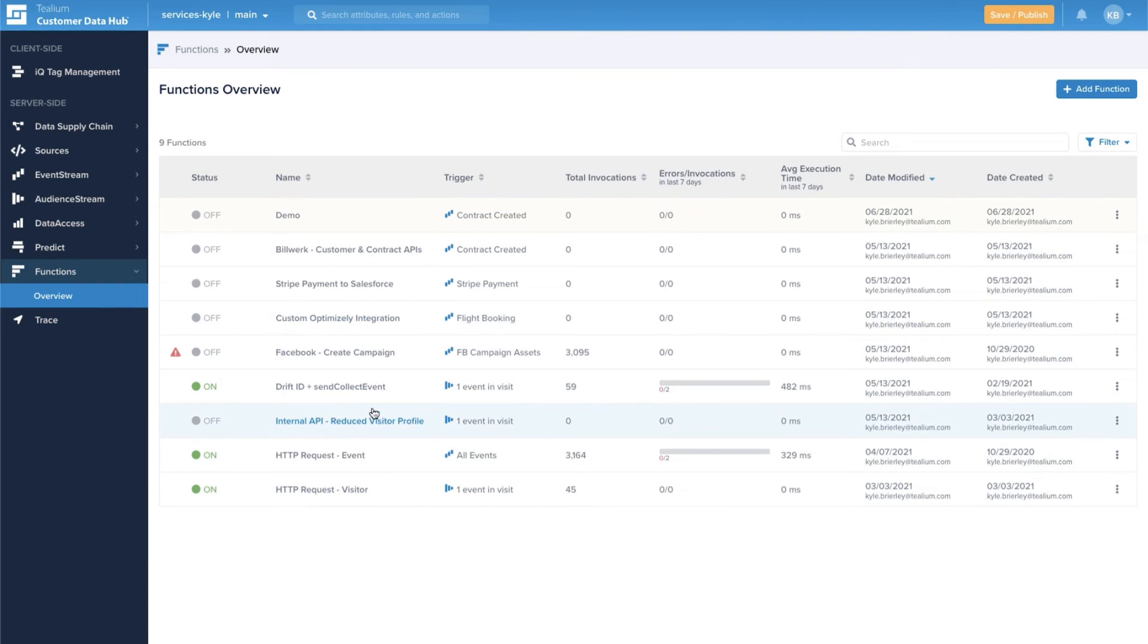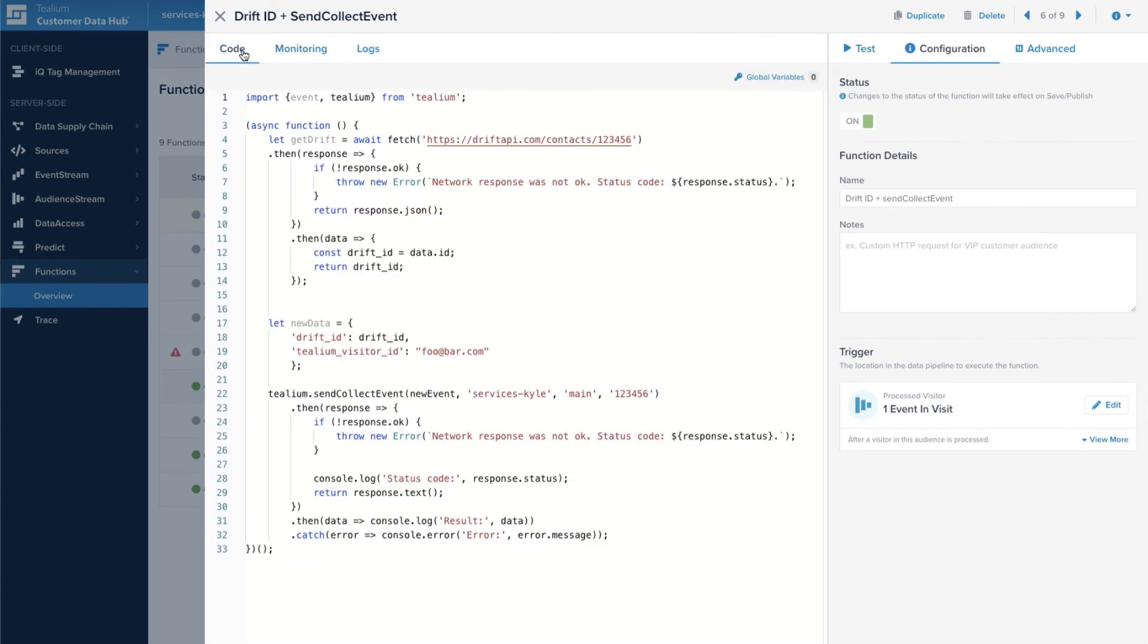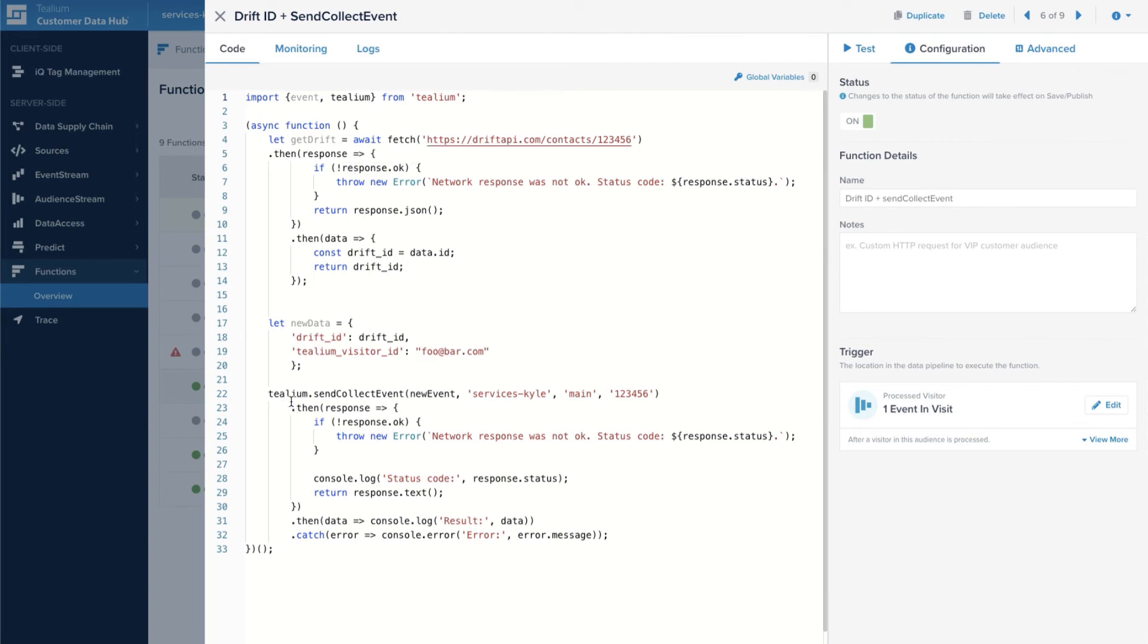Functions can be fairly simple or fairly complex. Something simple like getting a data point from a vendor you work with, maybe like Drift, where you want to get the ID for the contact that was just interacting on the website and once you have that maybe sending it back into the Telium collect endpoint.